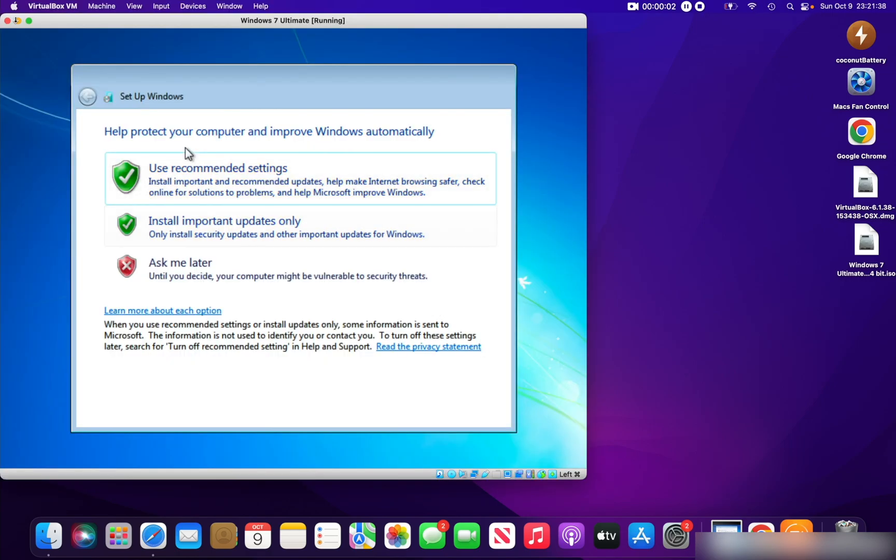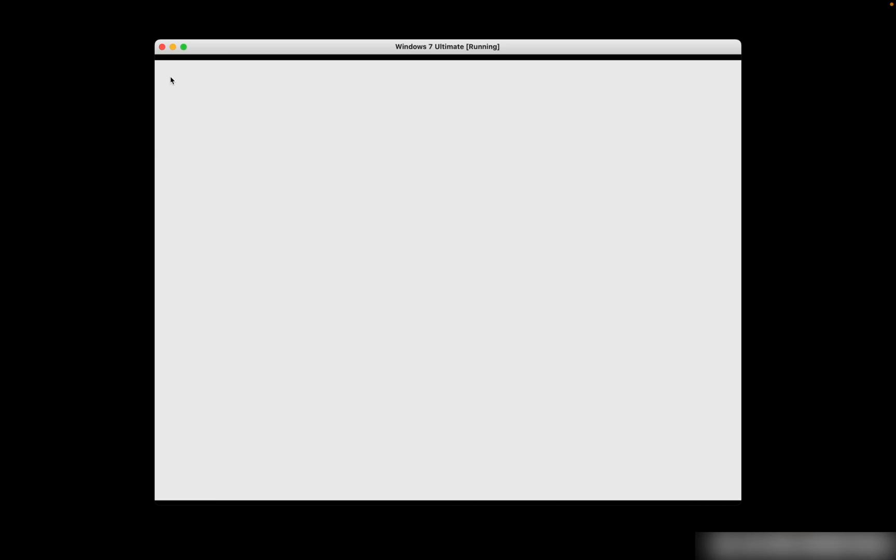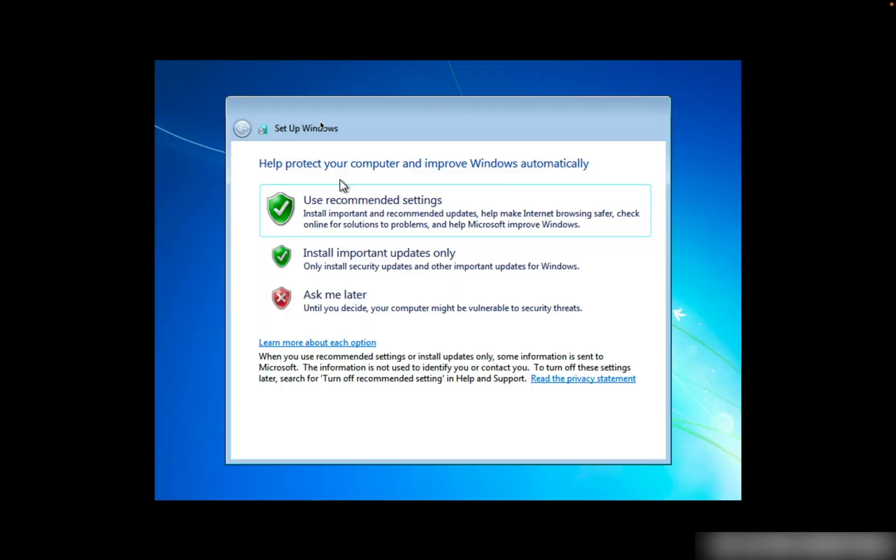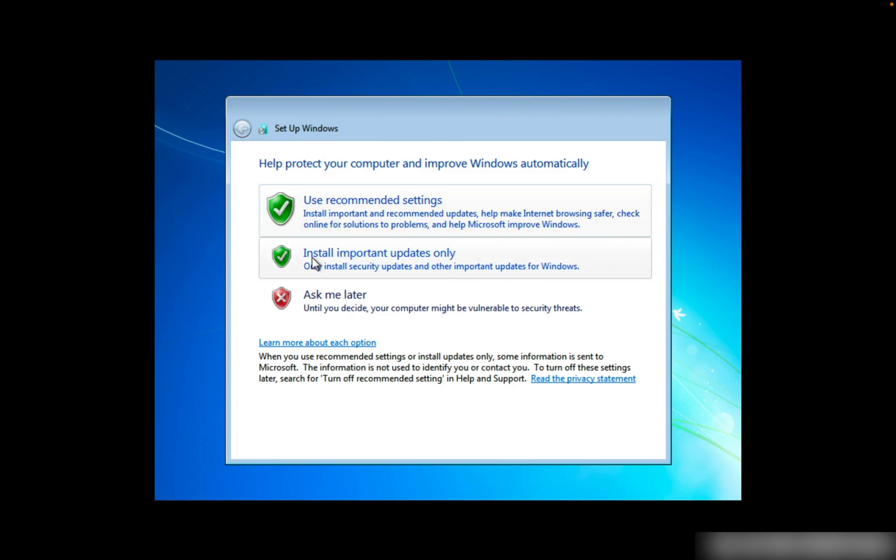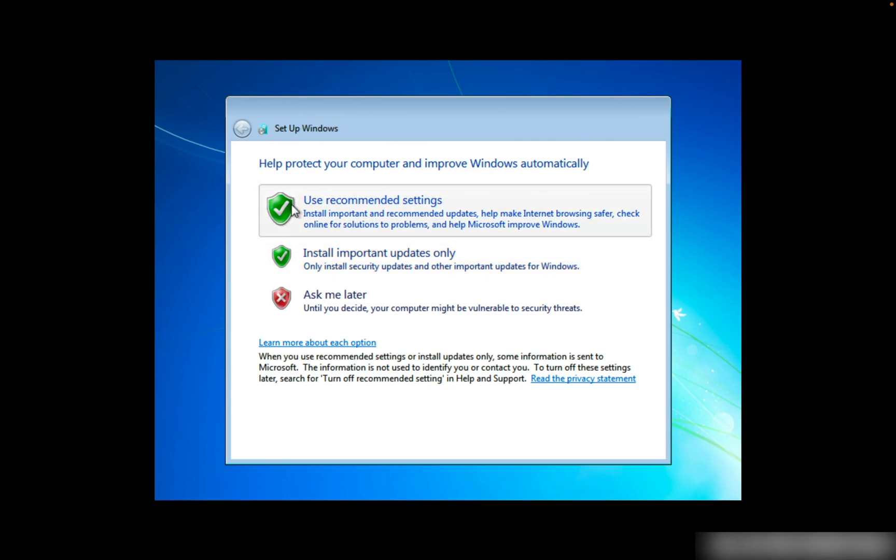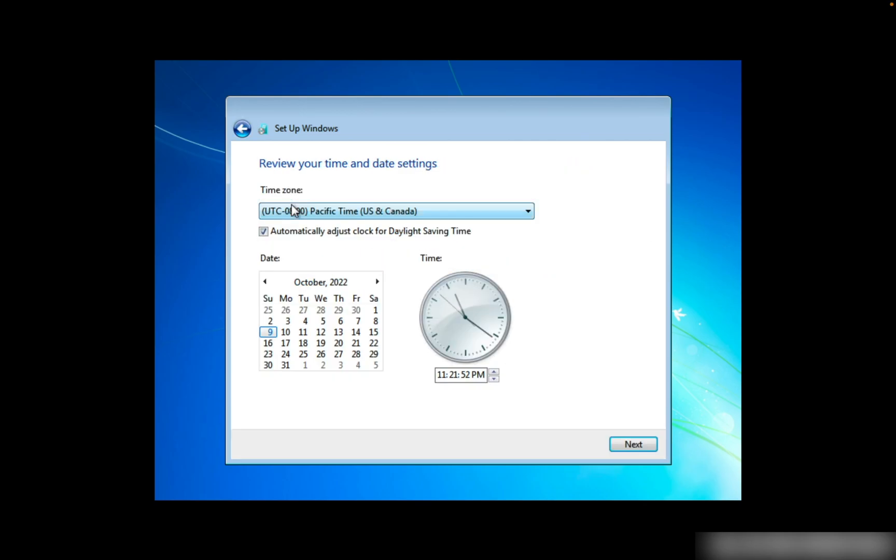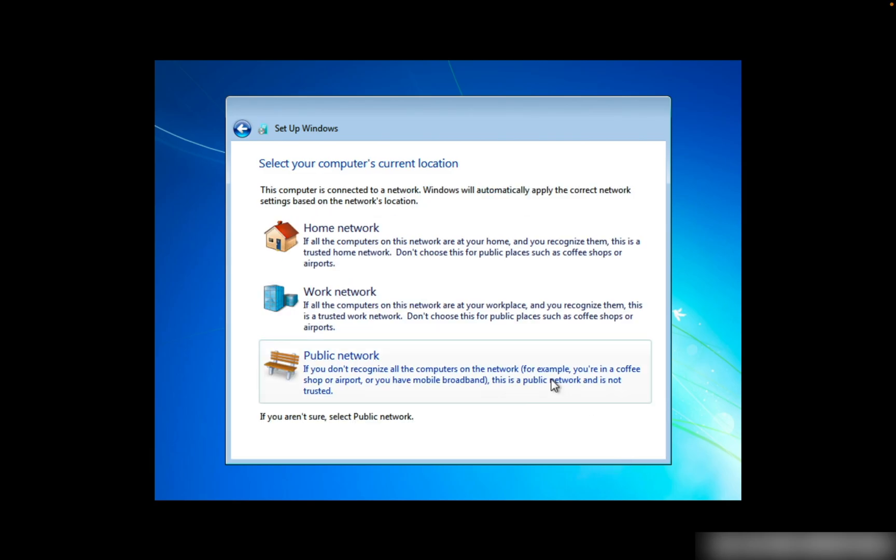I have entered my product key. You could also skip the product key if you want, or if you couldn't find a product key. But after that, we can click on something from here. I'll just click Use Recommended Settings, and you can set the time and things and click Next. I'll click on Home Network.